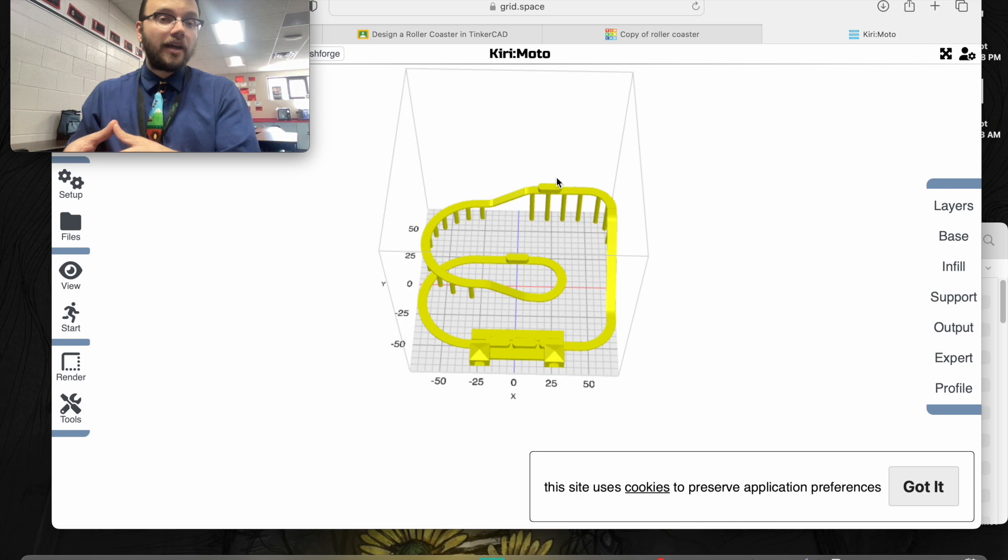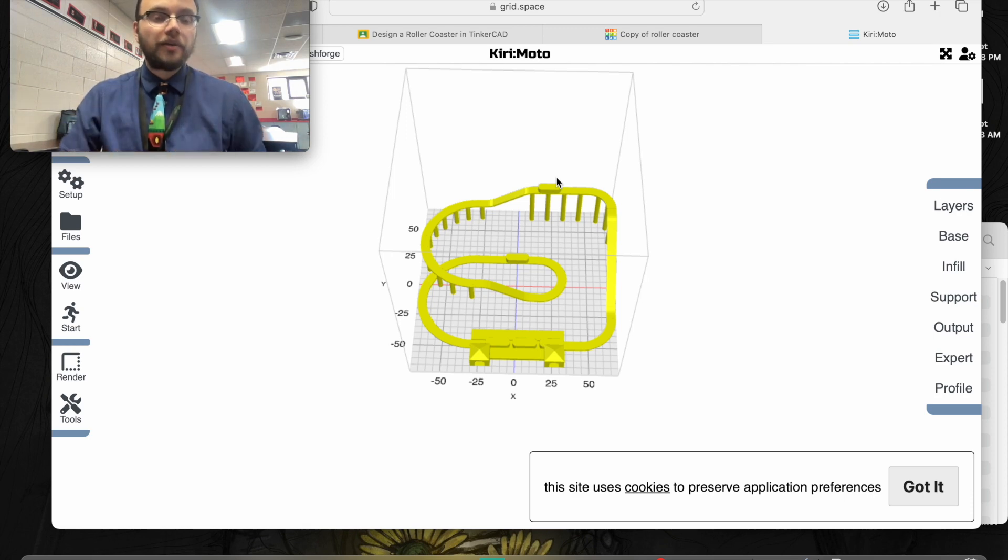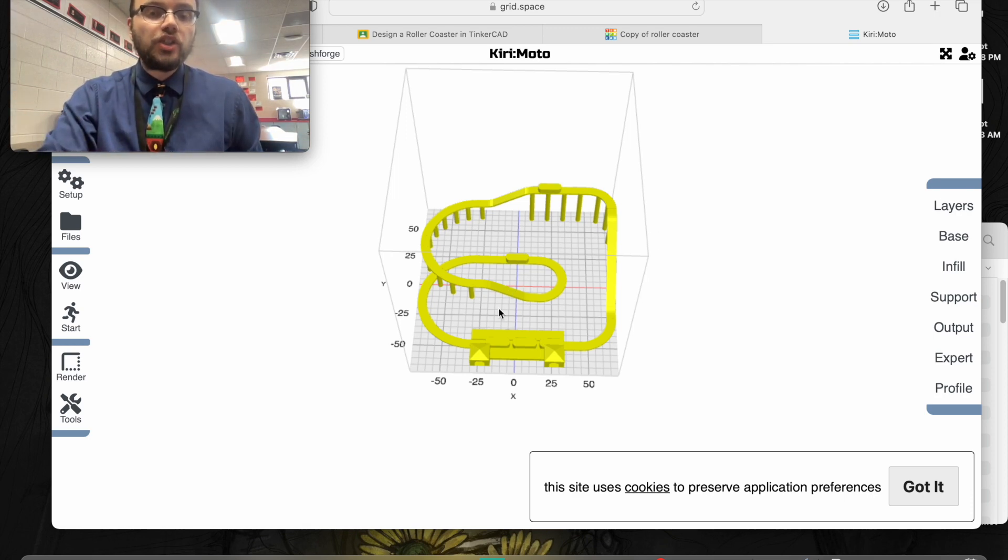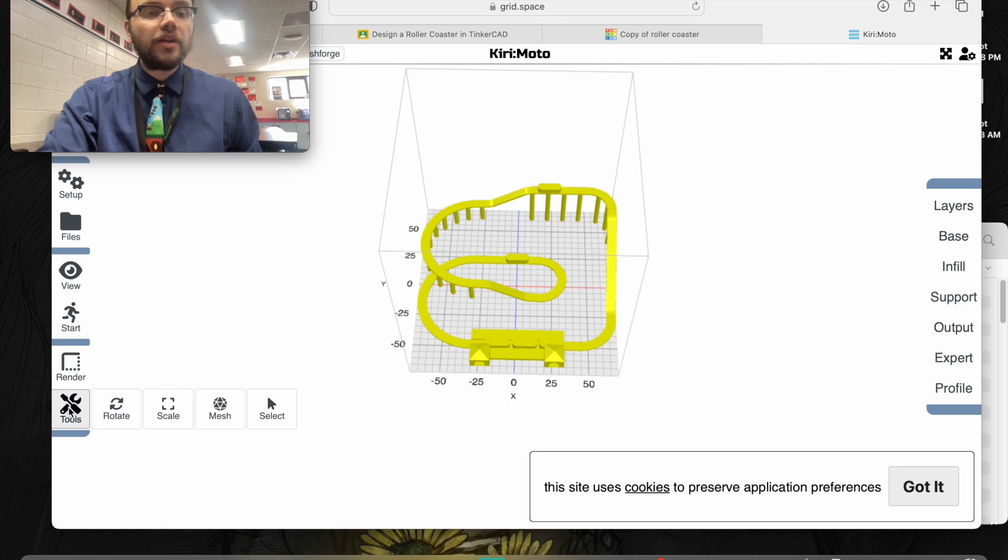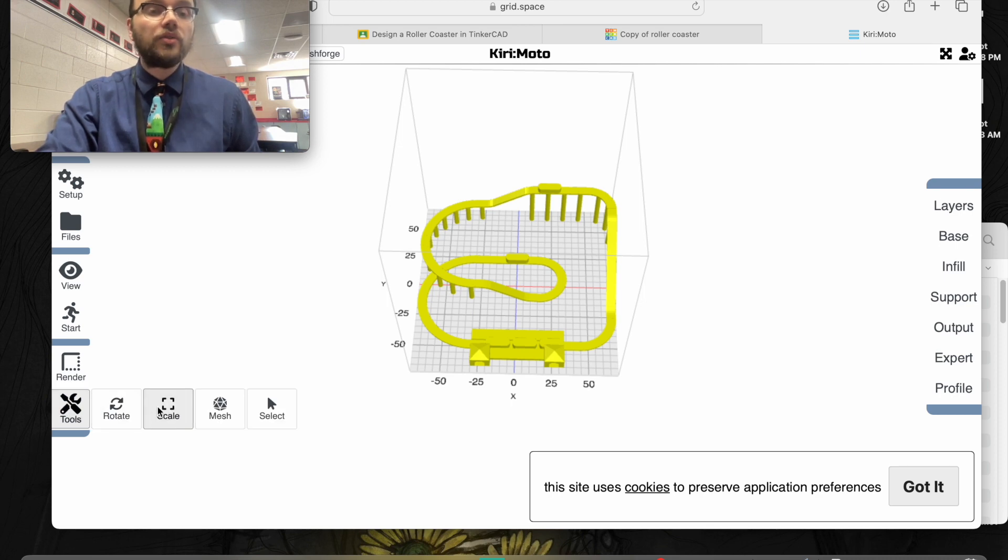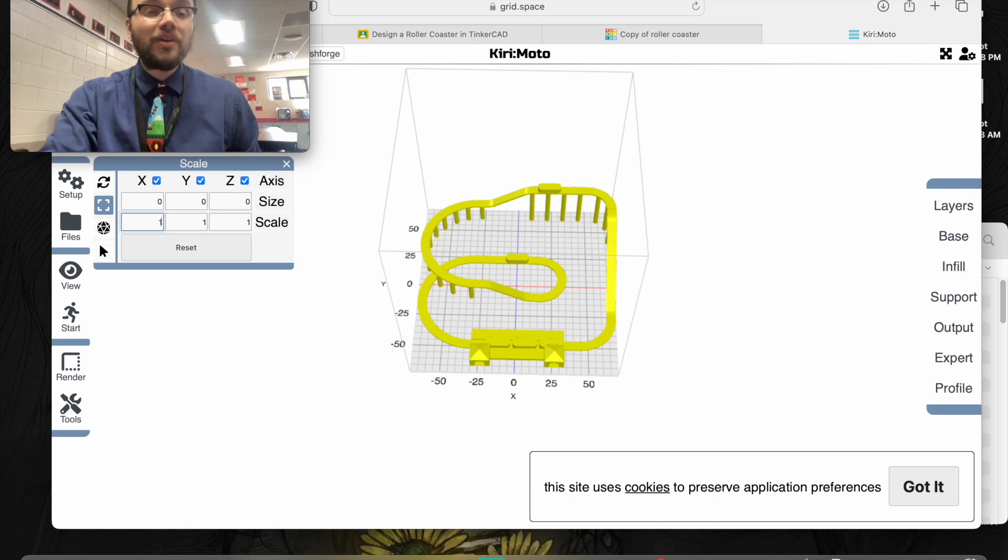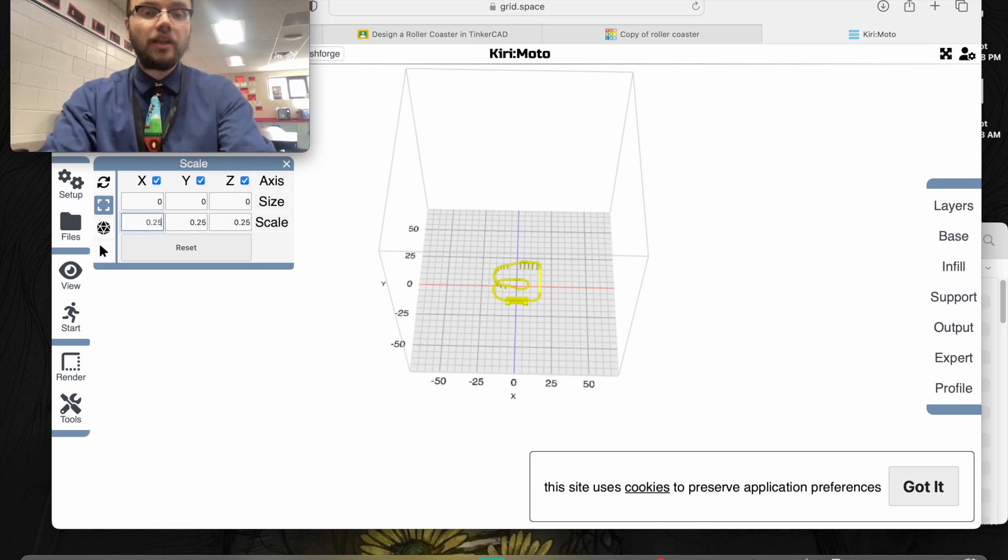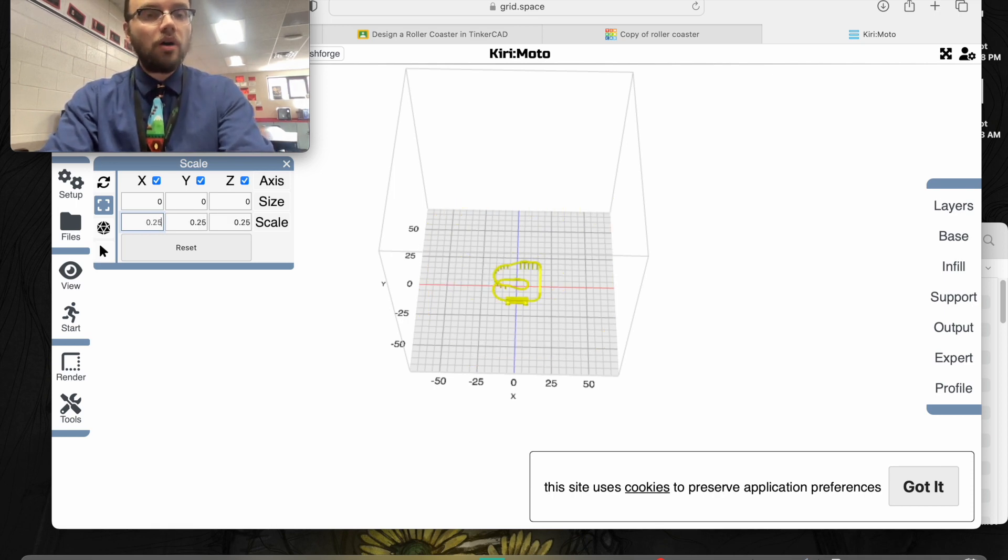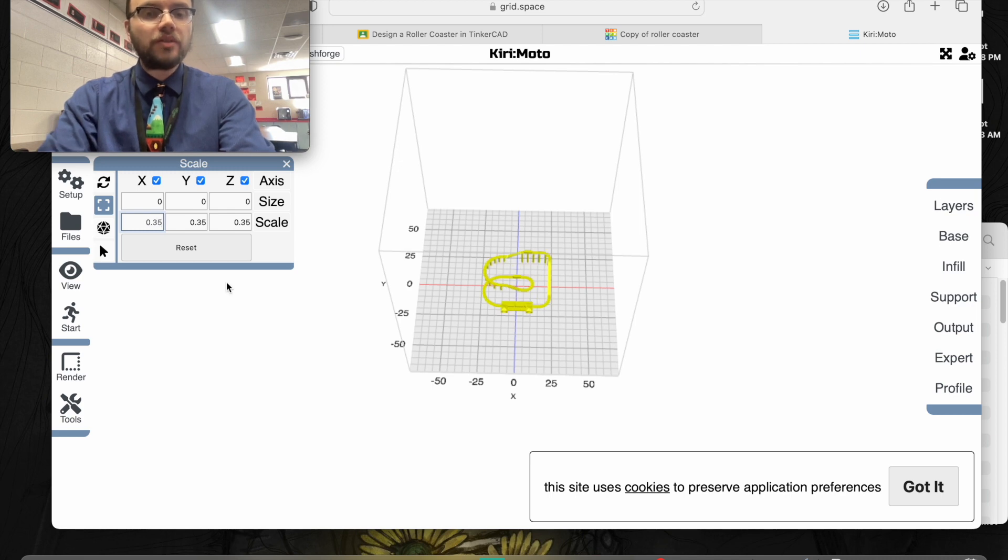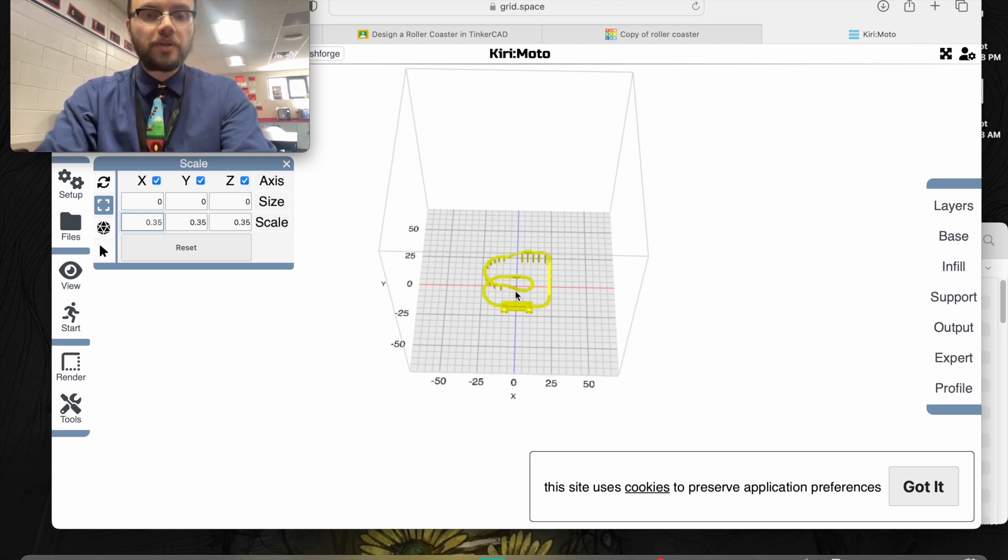And there it is. You see Enrique's roller coaster here. With this design, however, I need to make it a little smaller. To adjust the size of your prints, you're going to go to tools, then to scale. I'm going to put it at 0.25. That's a little small. You have some ability to adjust. That looks a little better at 0.35.